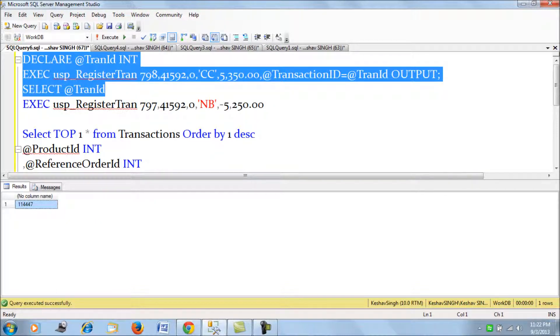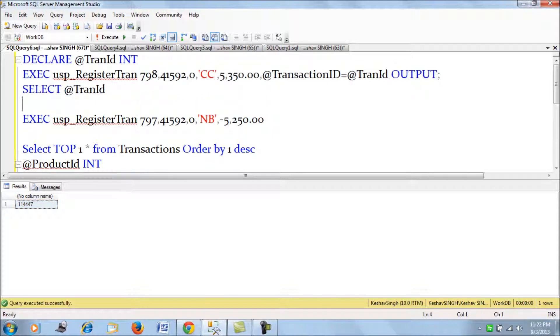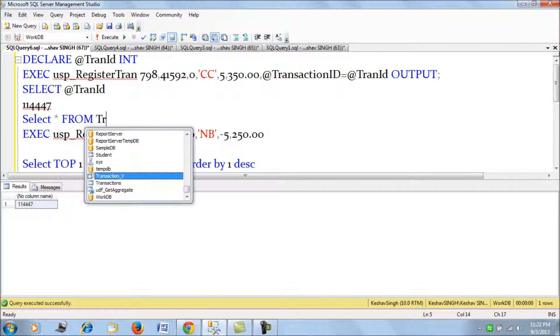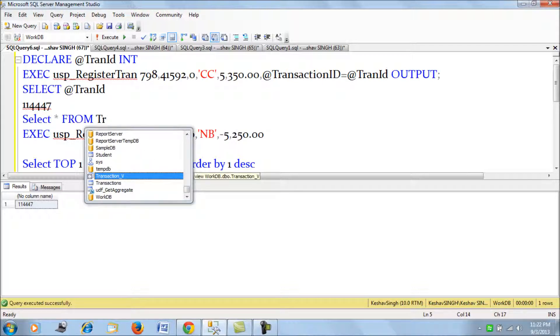Right, so we can see this was the value returned from the procedure or the output value. Now let's check for this value in our transactions table.